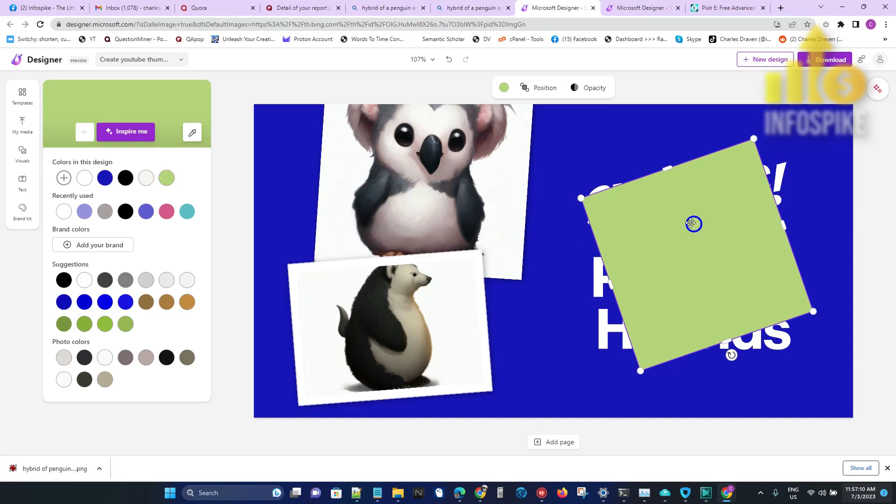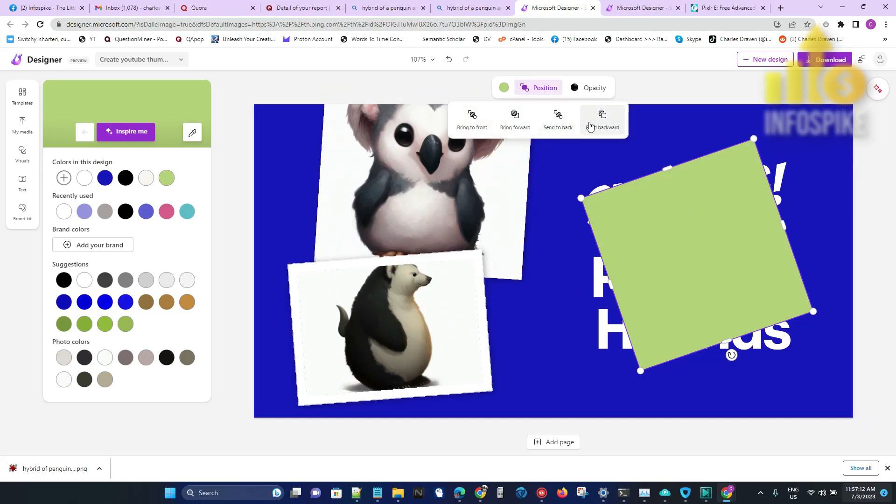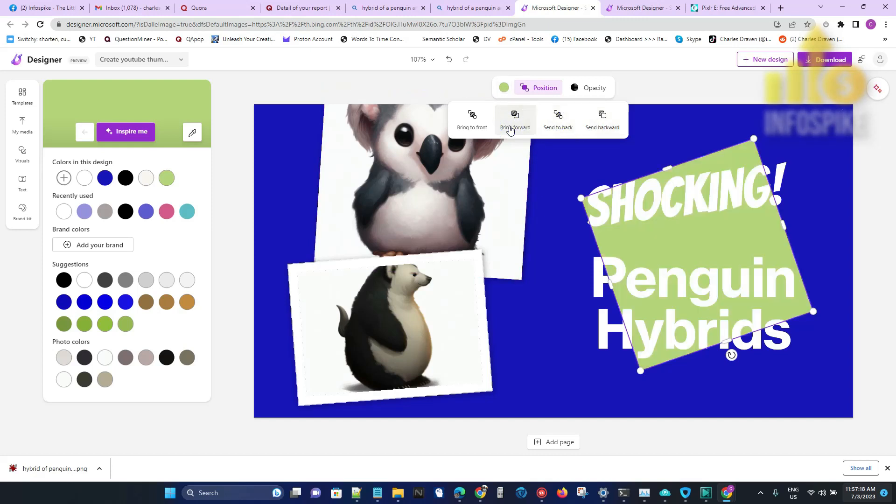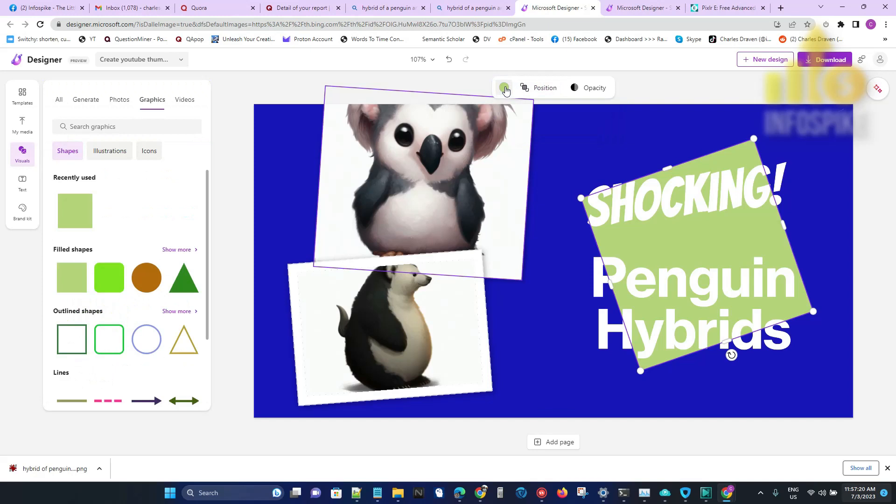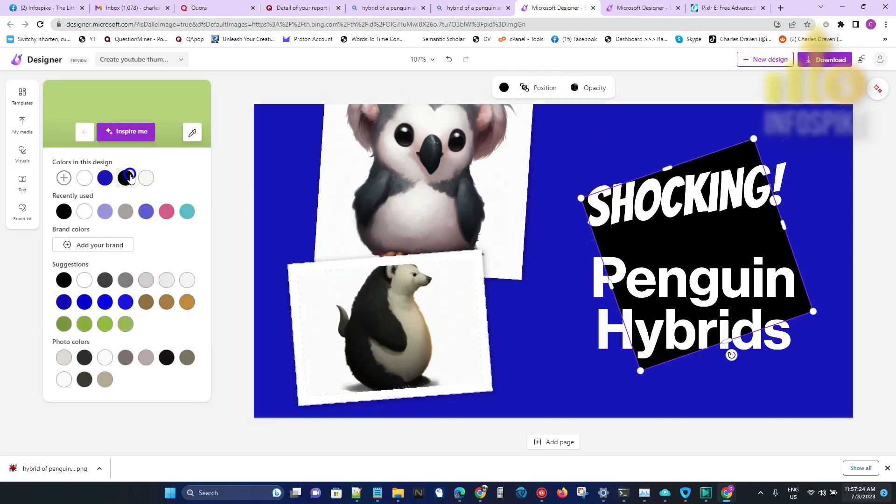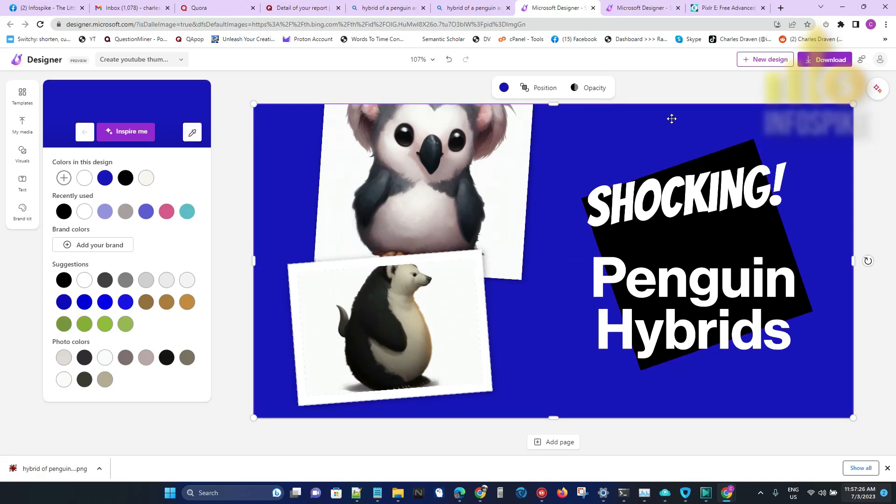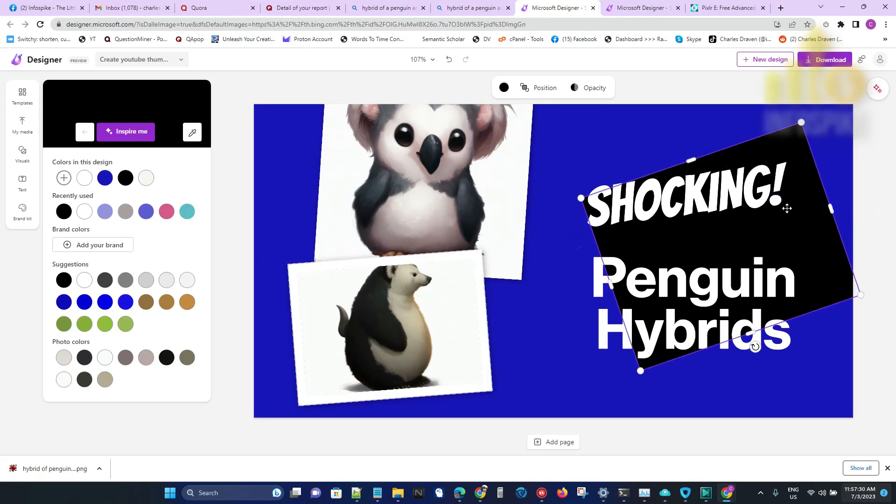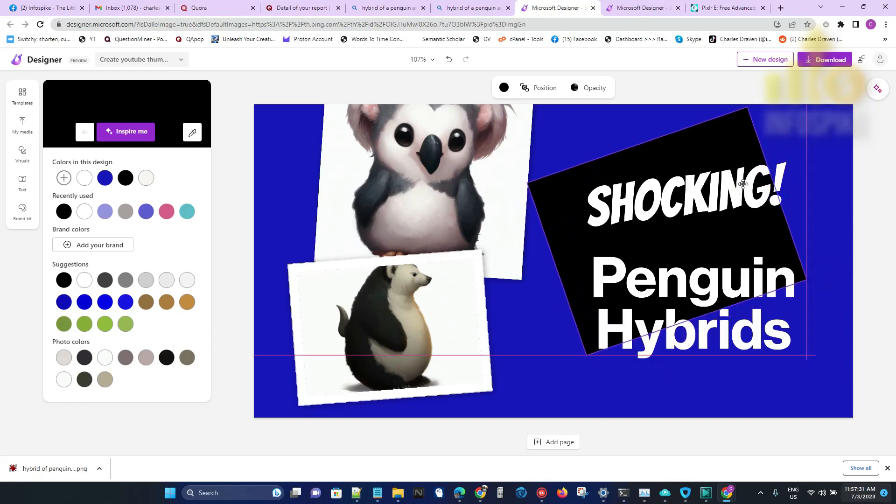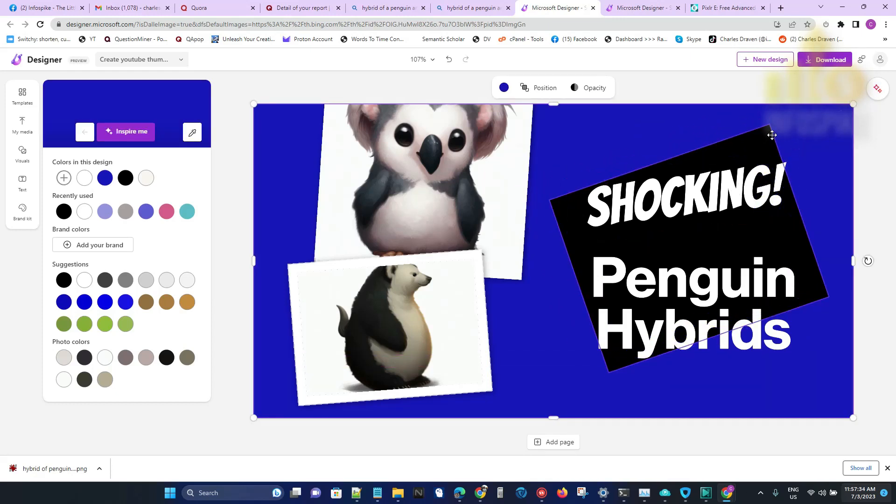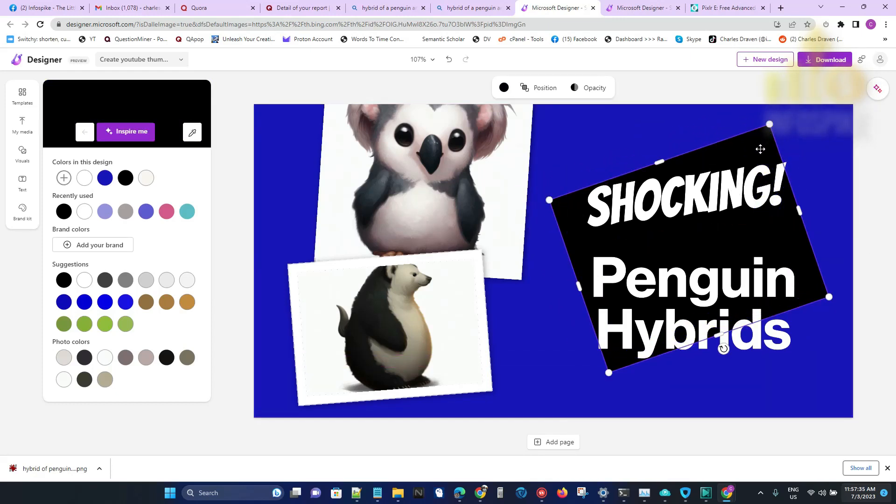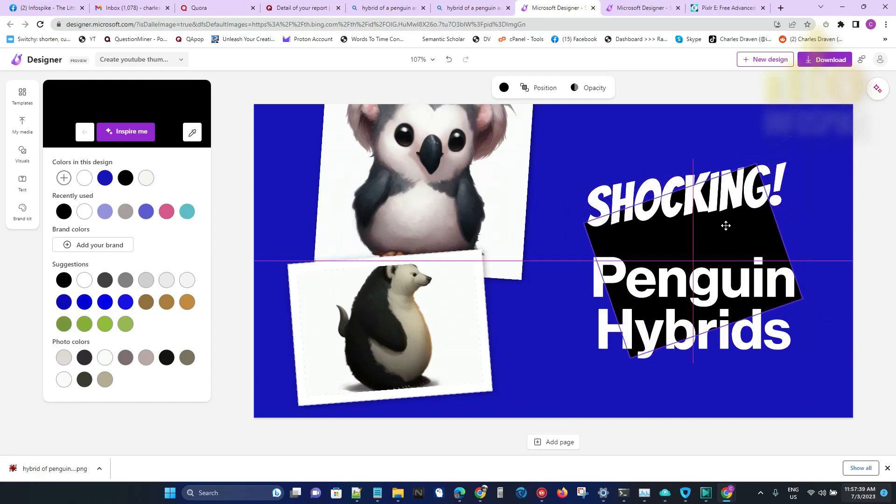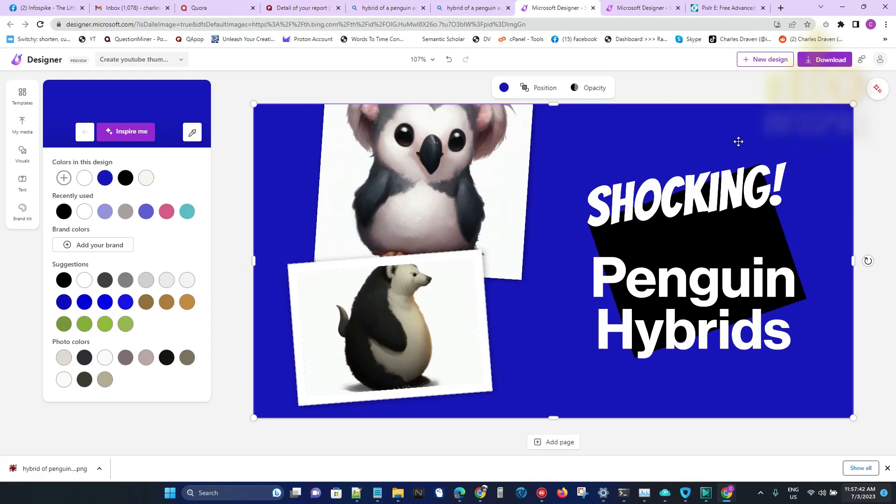Then click on it, change the position to make it go to the back. Then I'll go ahead and change the color as well. Let's go ahead and bring it forward, change the color, and I'll make it black. I can go ahead and add more shapes if I wanted to change the design.